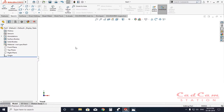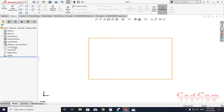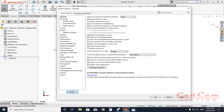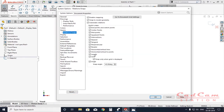I'm going to sketch on the front plane. Simply click on the options icon — when you click on it you will see the relations/snap option. Make sure you have everything checked out in this setting.